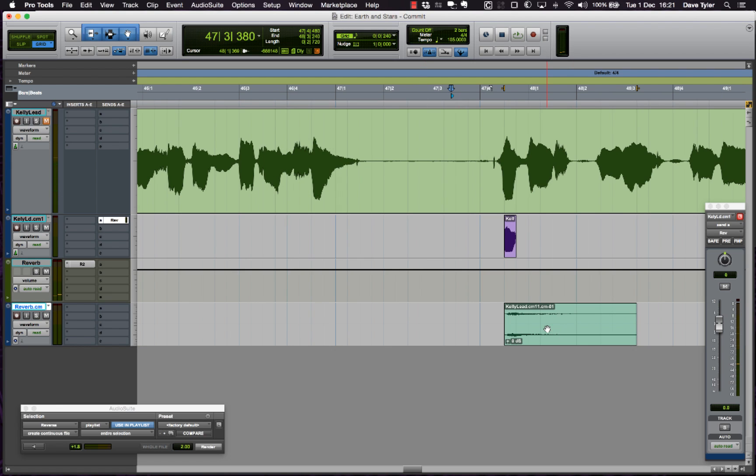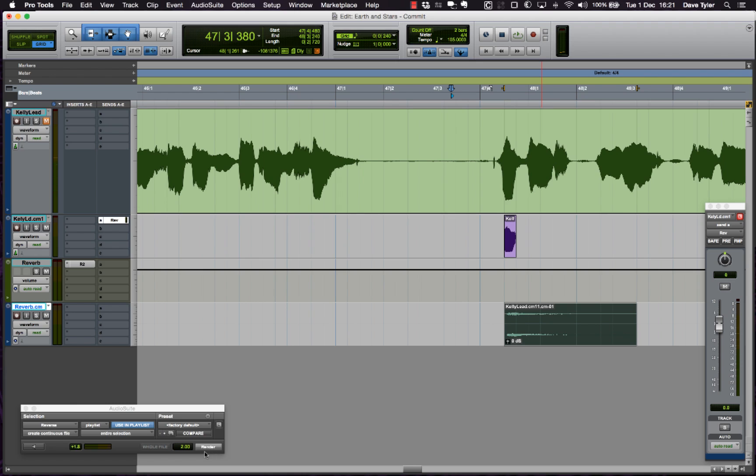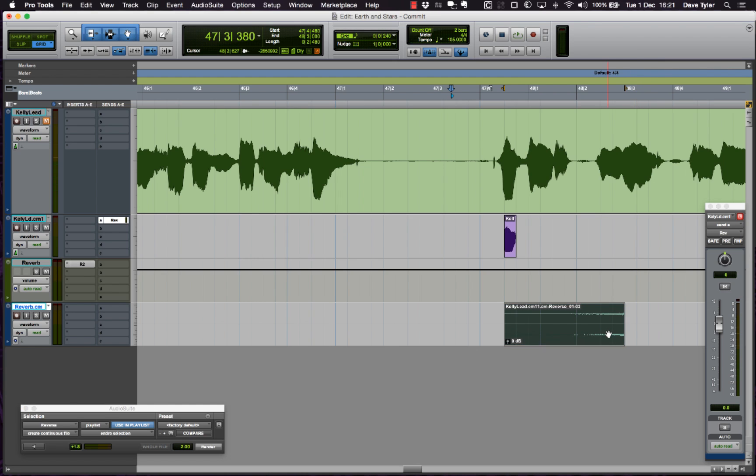There you can see the reverb, and then to do the reverse side of it I'm going to use audio suite to make a reverse of that printed reverb. I'm just going to trim the front off there to make it nice and tight.